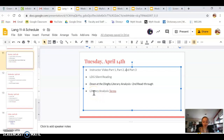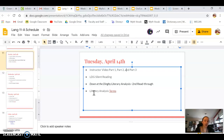Hi guys, welcome to Tuesday, April 14th. Today we are going to do the second read-through for 'Down at the Dinghy,' and we are going to break it down by characterization, themes and main ideas, and literary elements, terms, and figurative language.